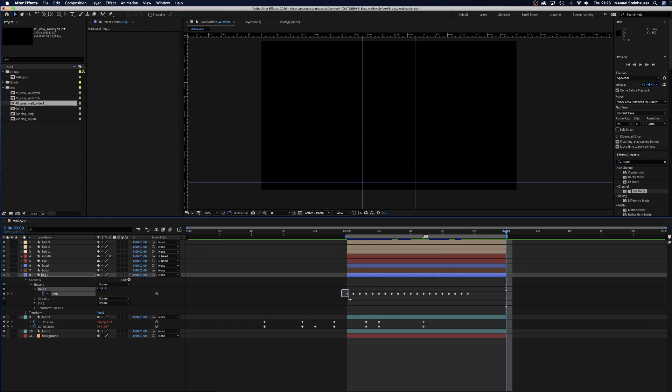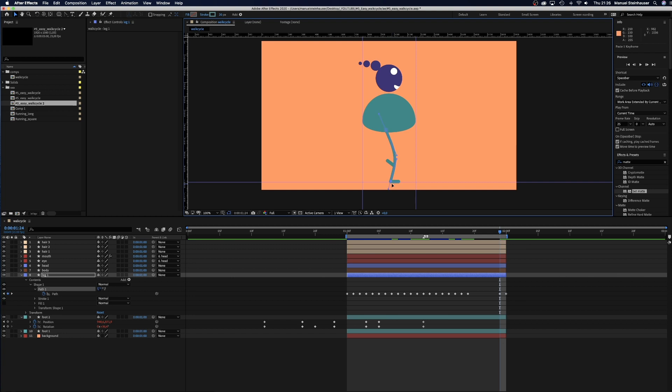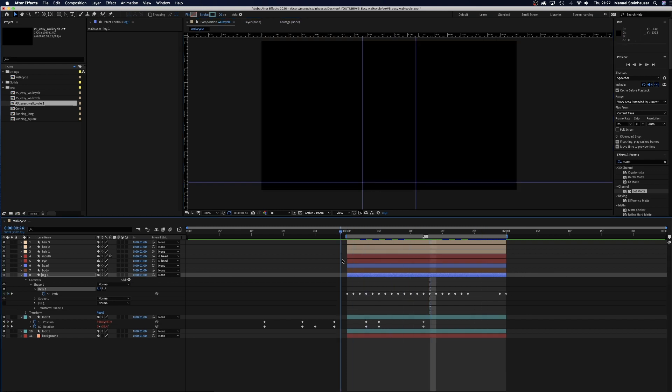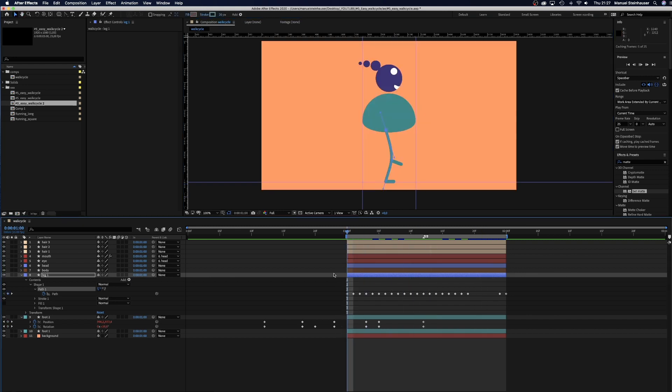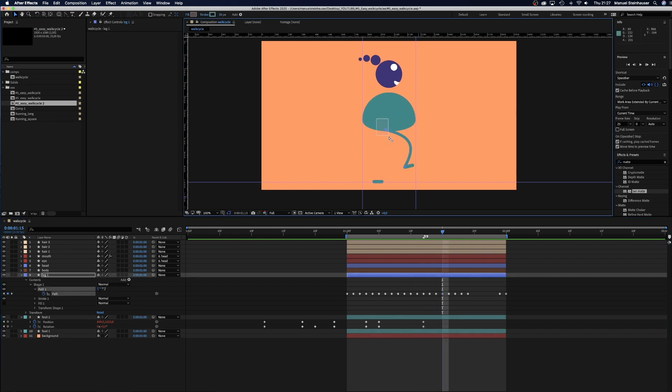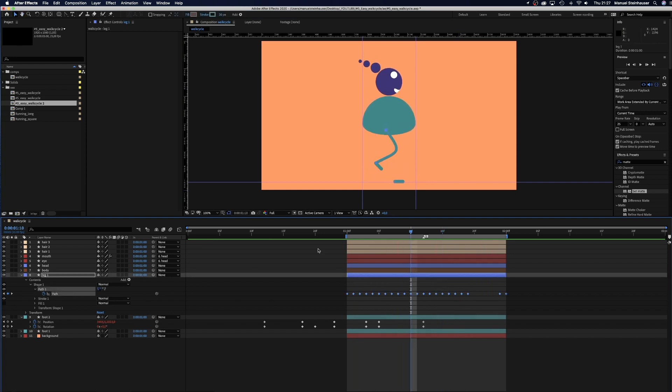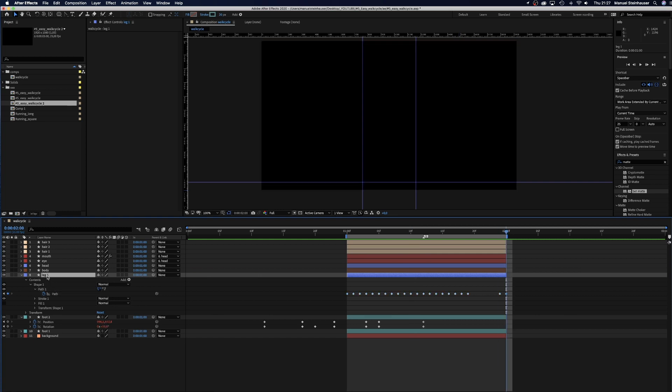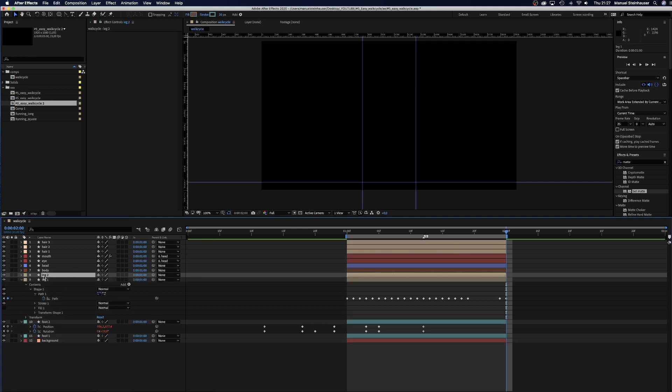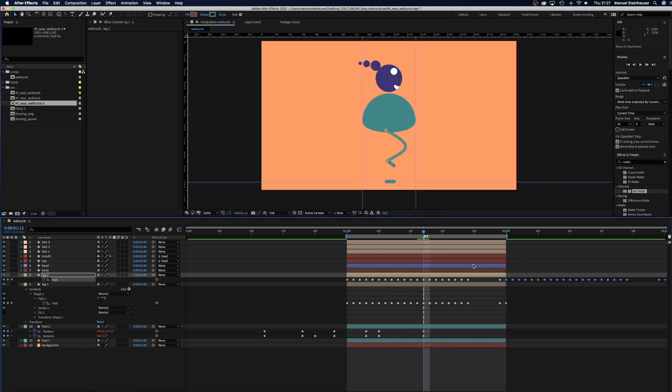For the end of the cycle, we copy the first keyframe and then move backwards. Almost perfect. Let's do some small adjustments. And change the label color, which we forgot. Now we copy the leg and copy all the keyframes to 2 seconds. Then we move the layer to the left until the end reaches the middle. Done.